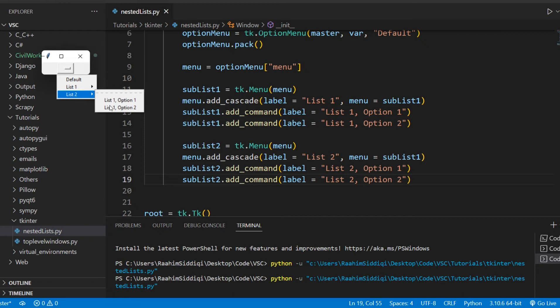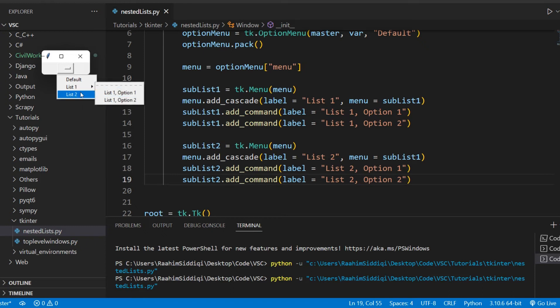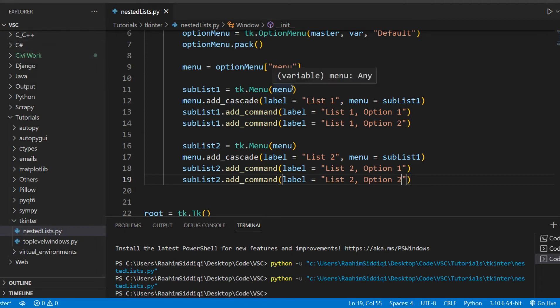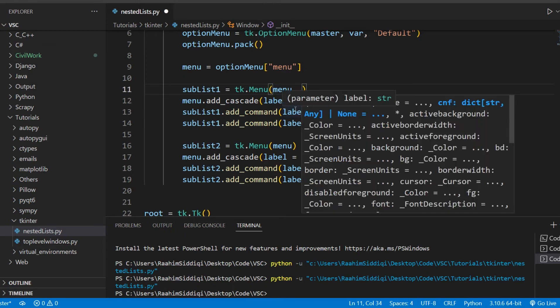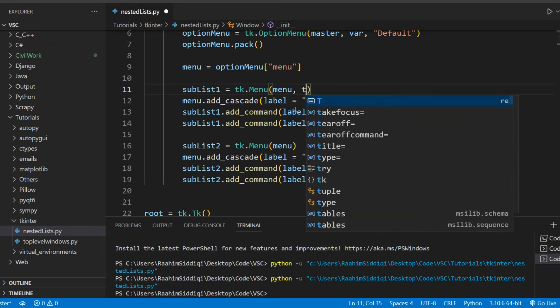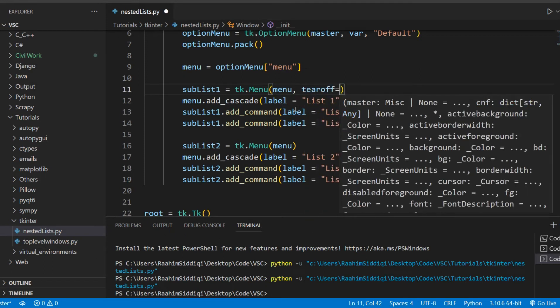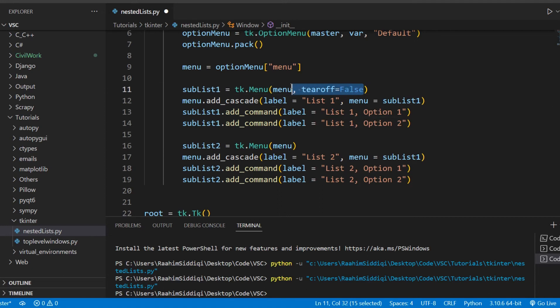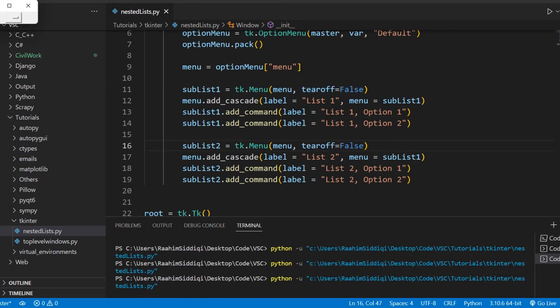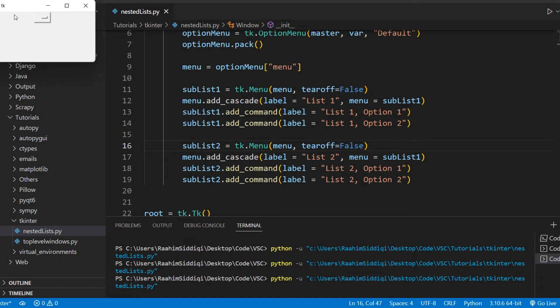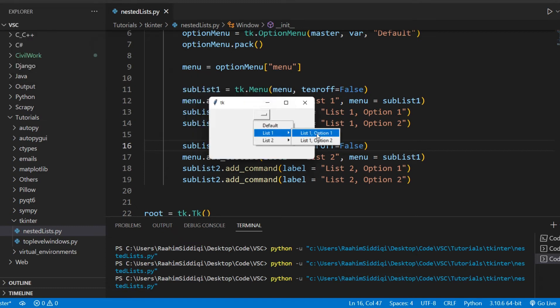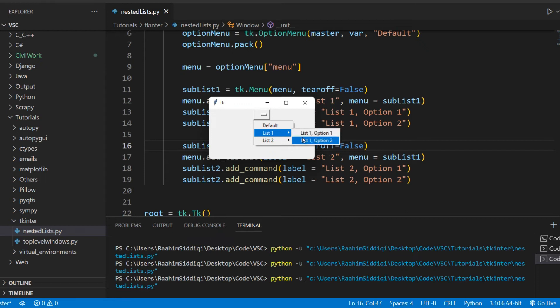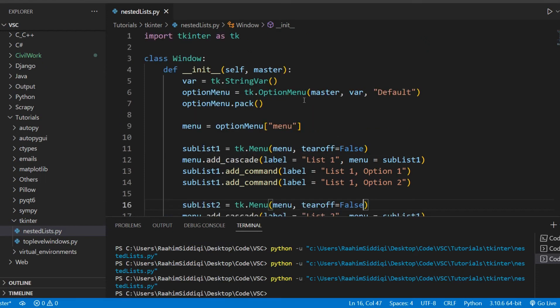But obviously, we're still not done. There are still a few problems over here. First of all, there's this weird thing over here, it's called the tear-off. I'm not sure exactly why it's there. I think we can disable it like this, False. I don't like that, honestly, so I just always disable it inside my menus. So if we put this over here, we can see that it's gone. Great.